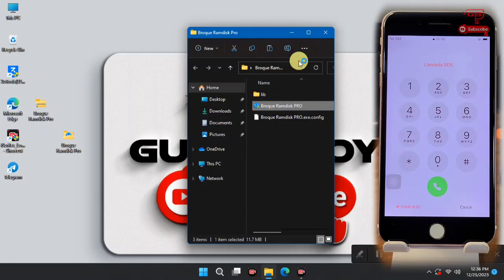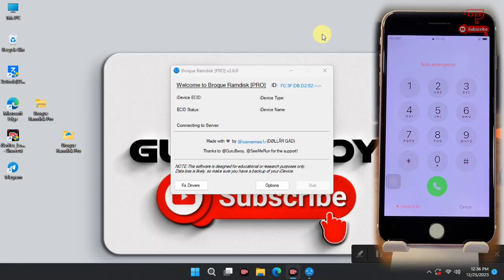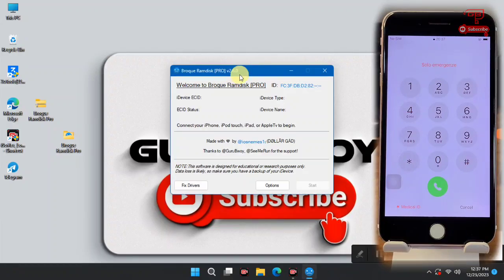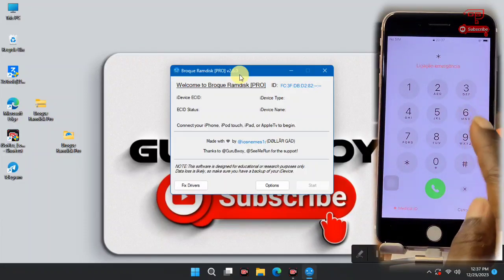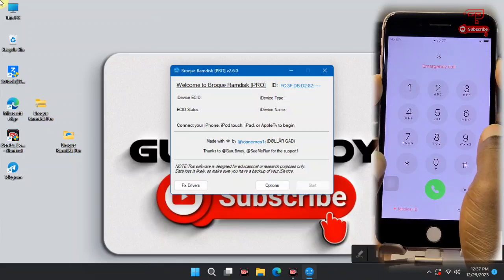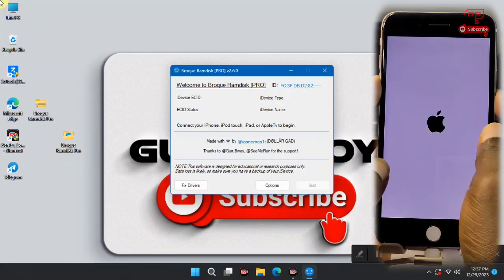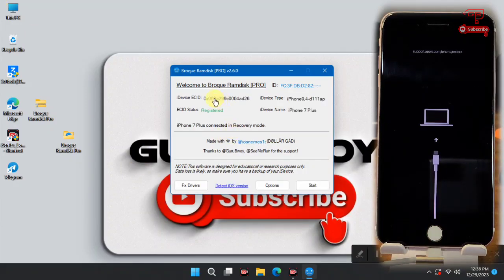We just have to run and wait for the program to launch. Here we have the program and the UI — as usual, very simple and well designed. We have to connect our device to the computer. Since our device is on the passcode or unavailable screen, we cannot detect it, so we have to put it into recovery mode.